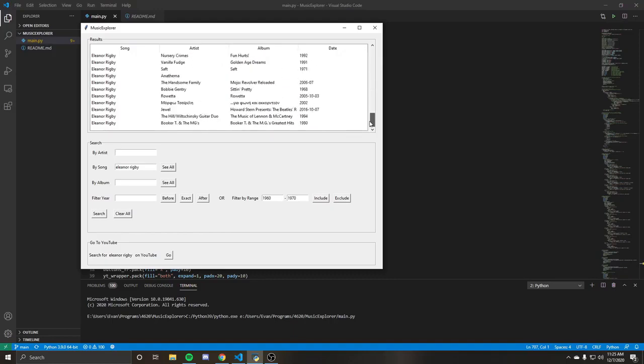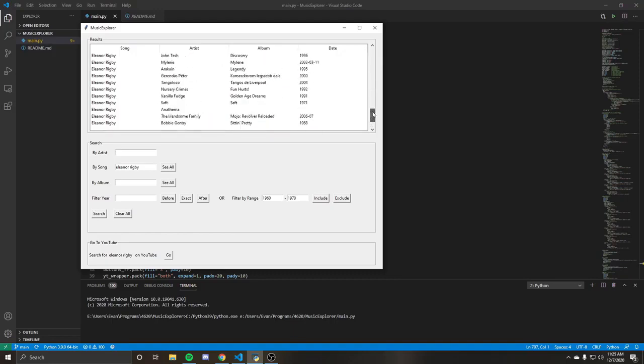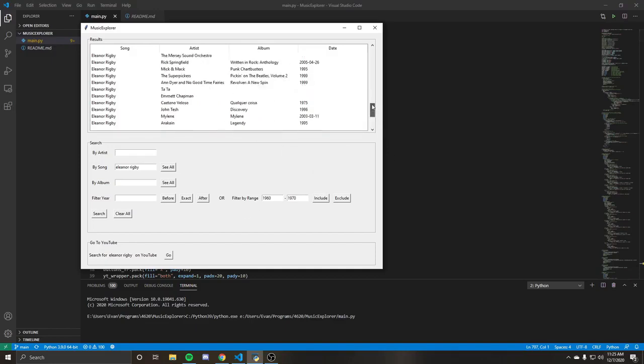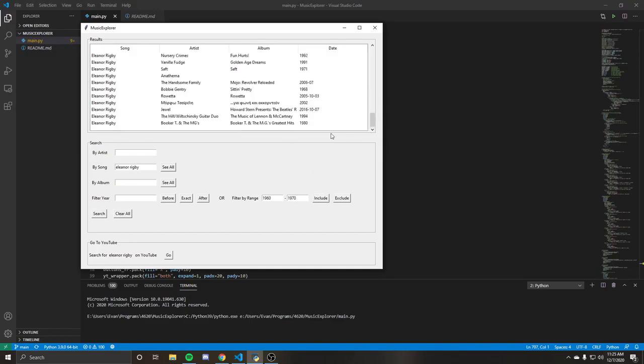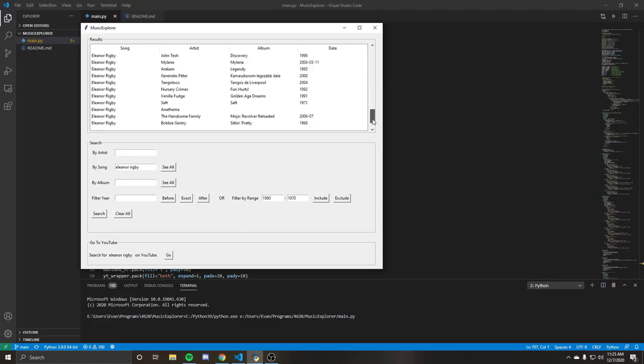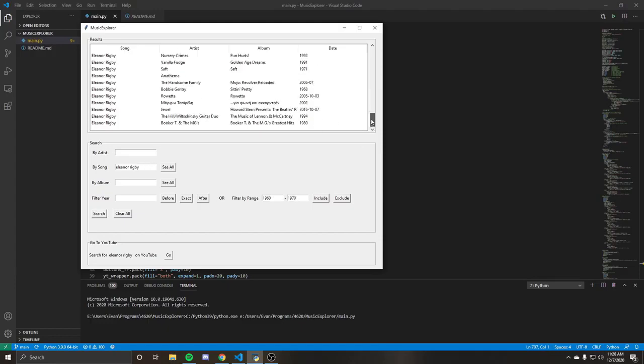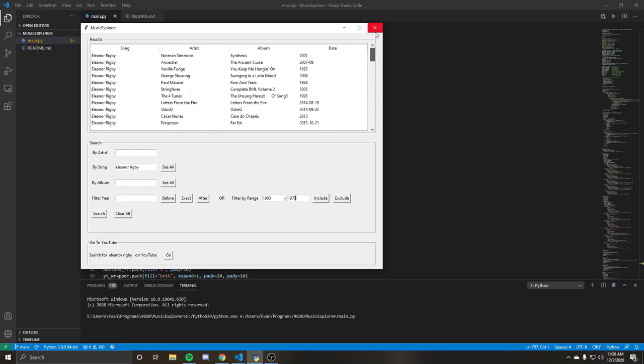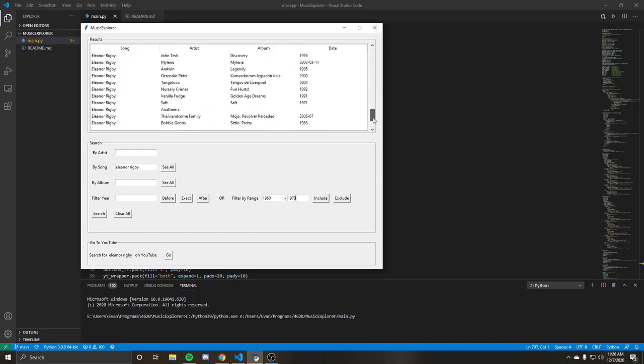So you're only going to see a hundred here. This filter is just taking this 100 that you get back and filtering it. So it's not actually just going to exclusively search the database for 1960 to 1970 songs titled Eleanor Rigby. The Beatles one just is not in the first 100 that the database returned.